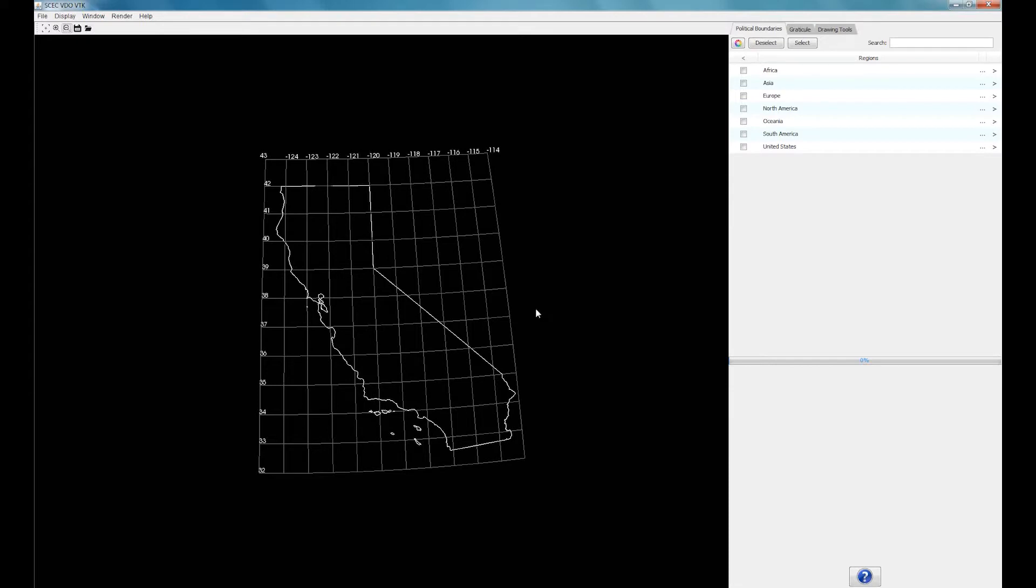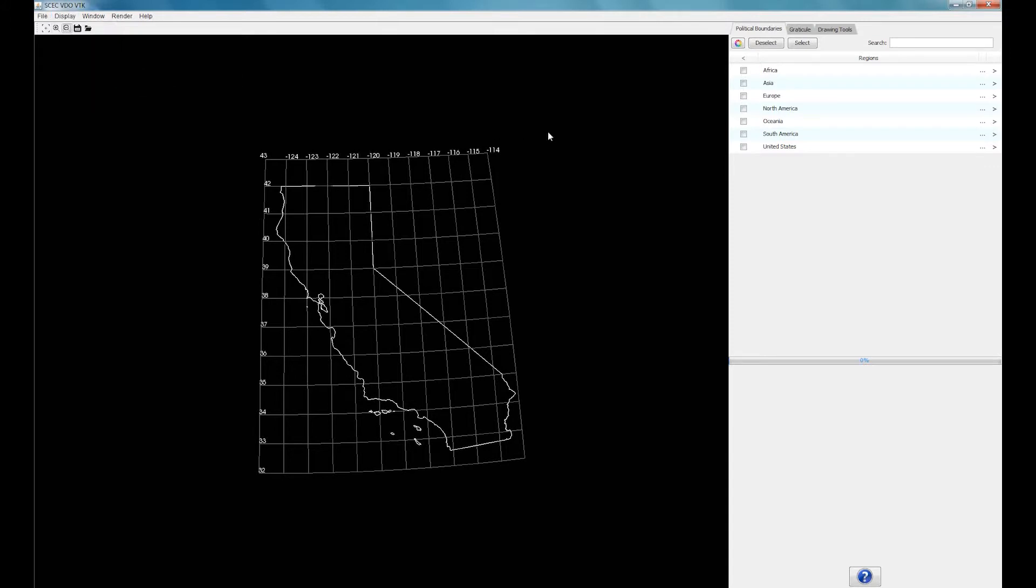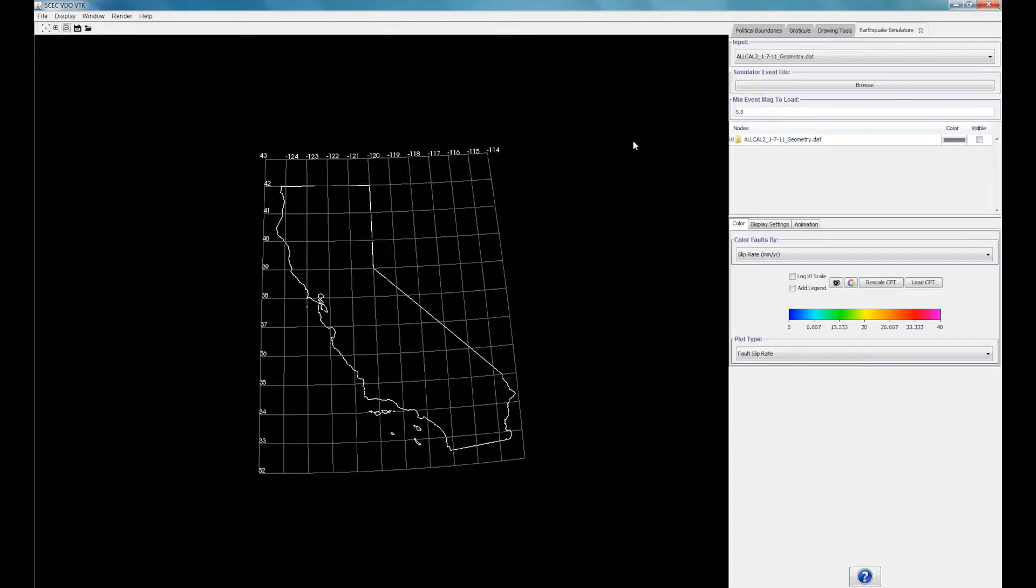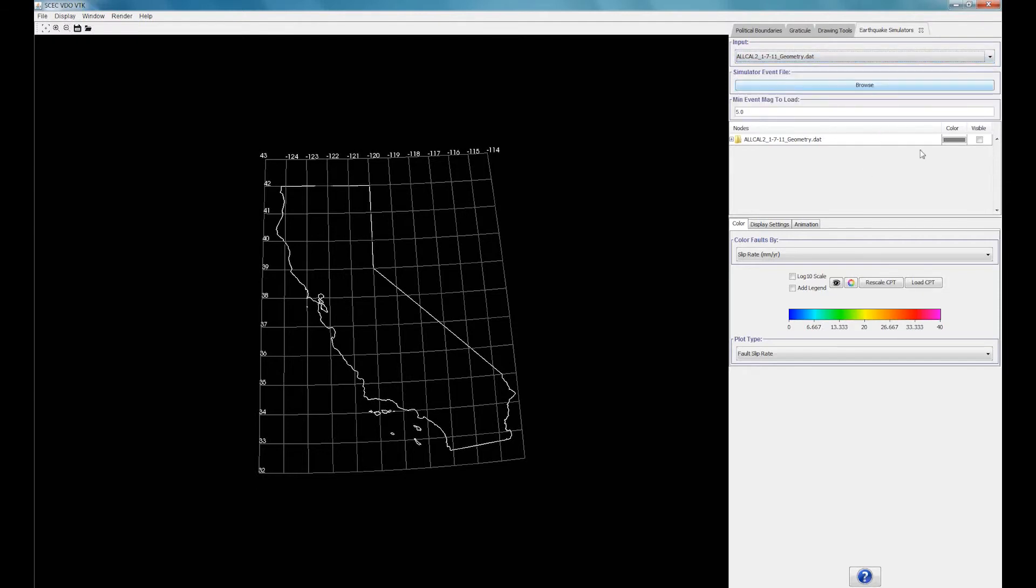Now let's create a fun little video. In the Plugins tab, under Open SHA, select Earthquake Simulators. To display the faults in California, select the AllCal2 Catalog as your input.